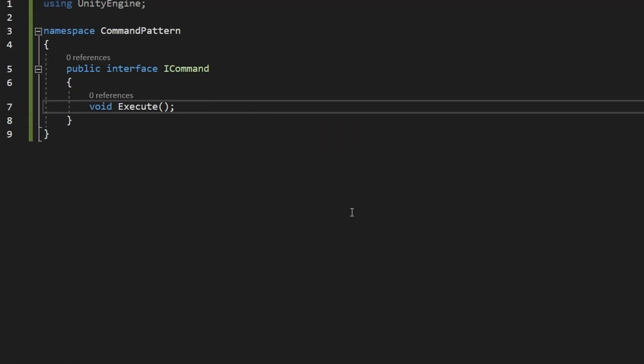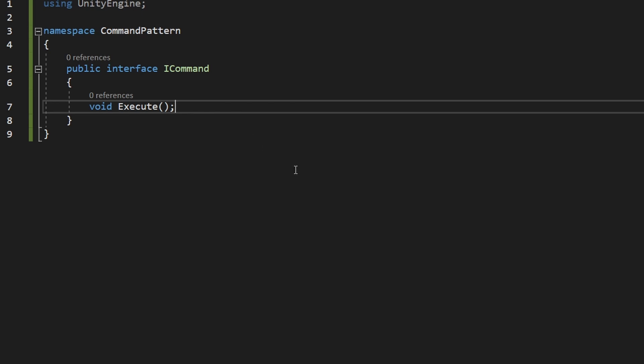This is the ICommand interface, using which we'll define all of the commands — everything that is a command has to inherit from ICommand. Inside of it we have just the void Execute method, so all classes that derive from ICommand will need to define how they will be executed. And if you want your system to have the undo functionality, here you can also add a function for the undo.